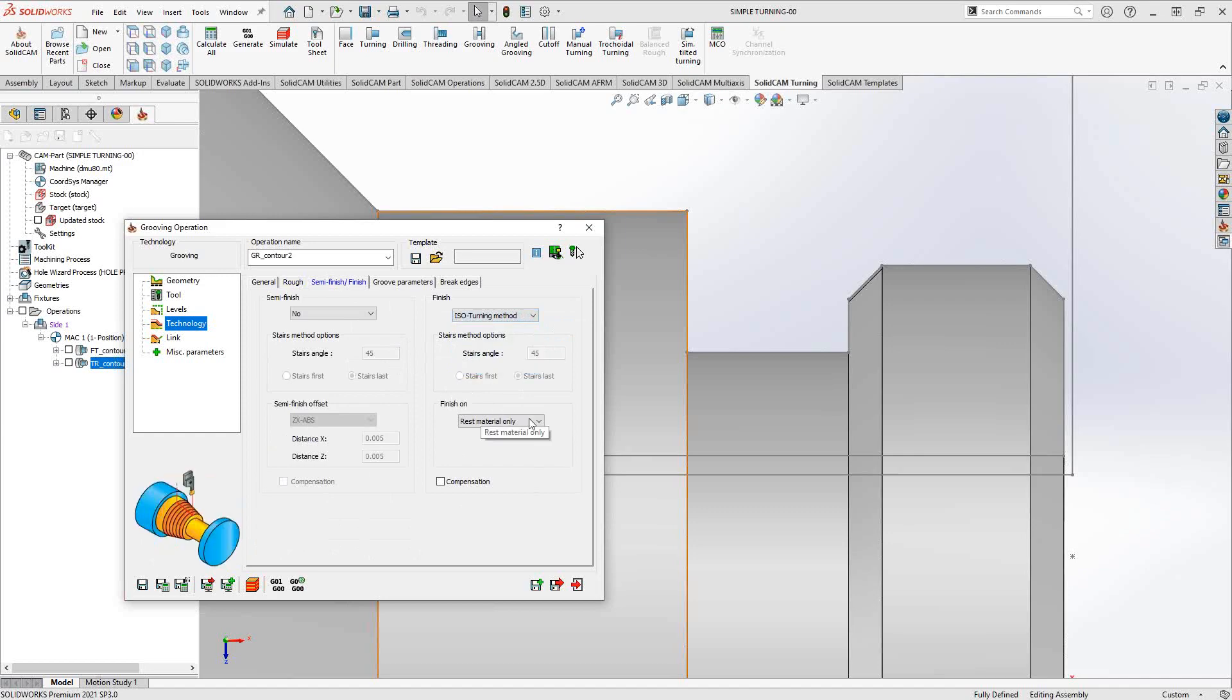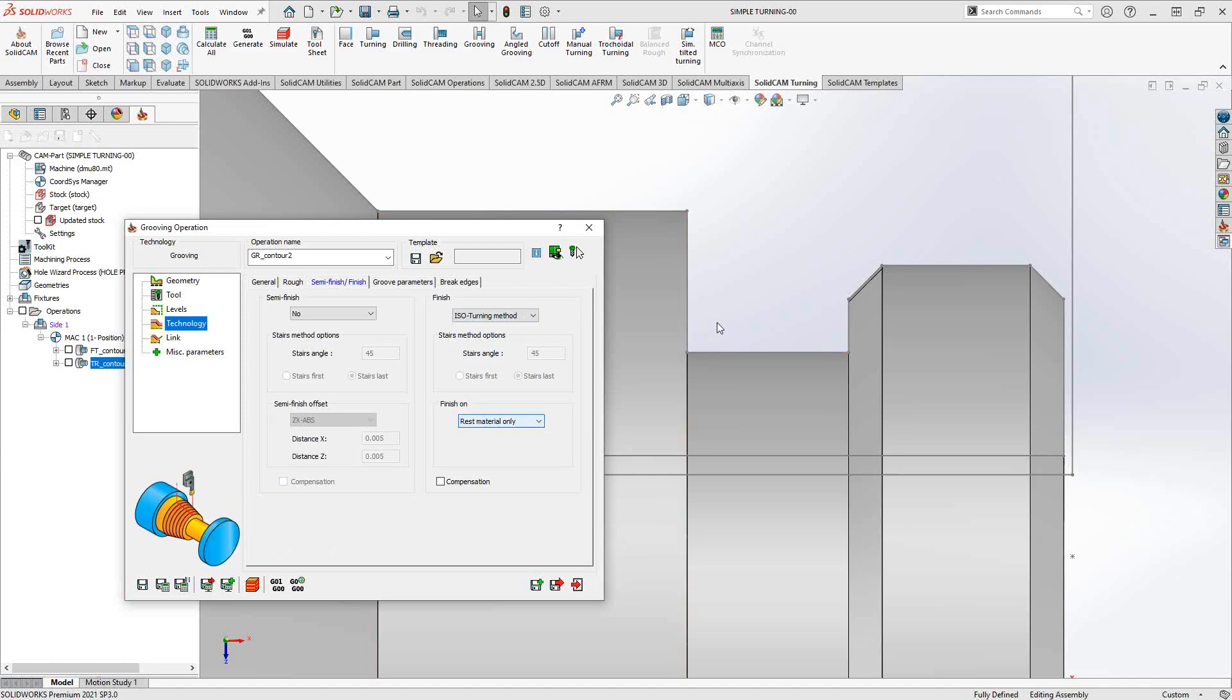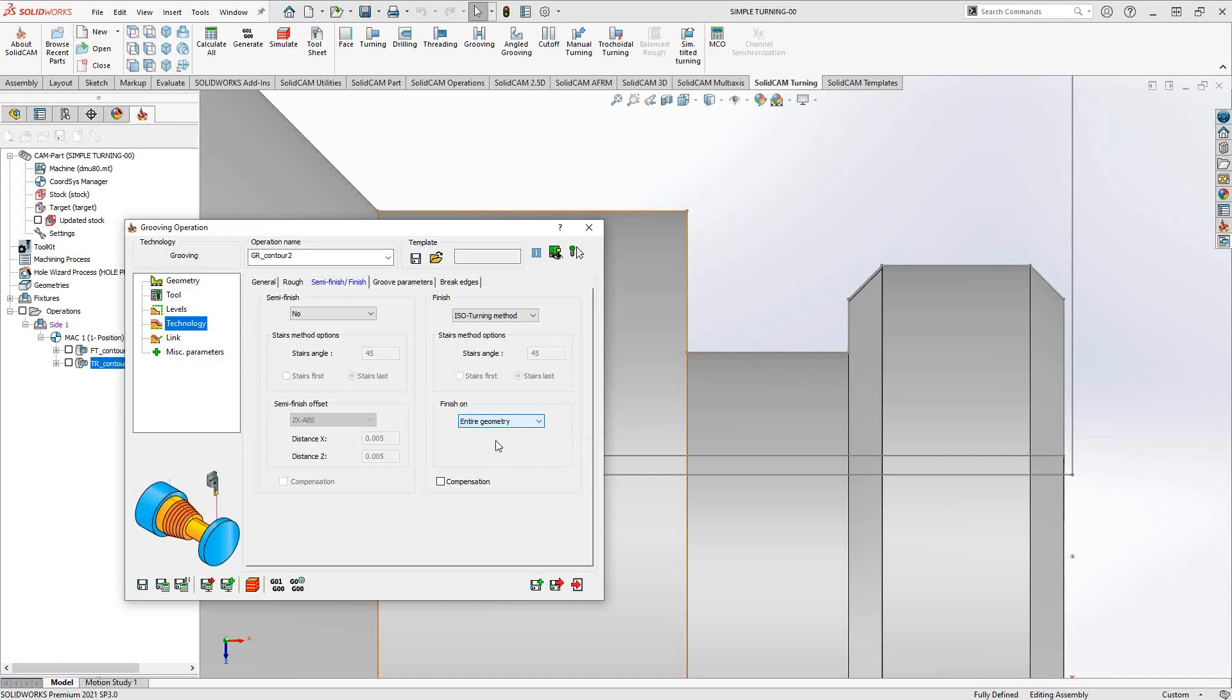Of course we can tell it to either finish on rest material or geometry, the entire geometry. The rest material will actually account for the fact that there may be some leftover material from our previous tool, and then it'll add a couple passes before it does the actual finishing path. If you are looking to just do geometry without any kind of semi-finishing, then you can set that to entire geometry.